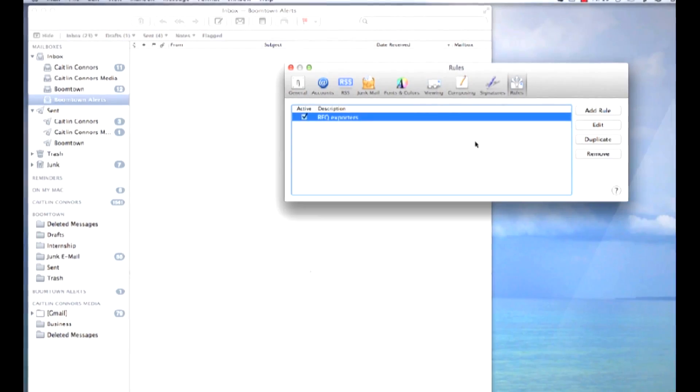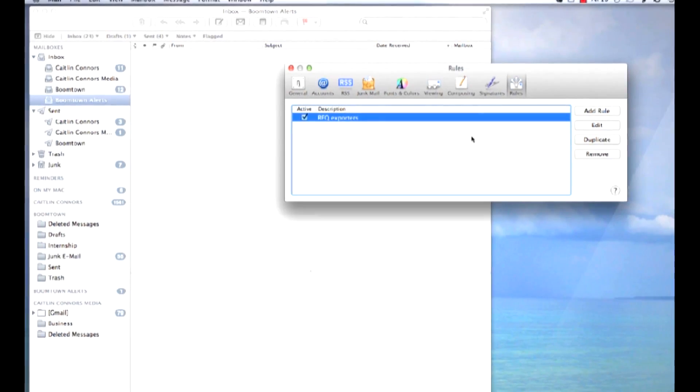The other thing you can do is uncheck the option for leaving a copy of the messages on the servers. This option you can find in your advanced settings. That should help fix your duplicate emails.